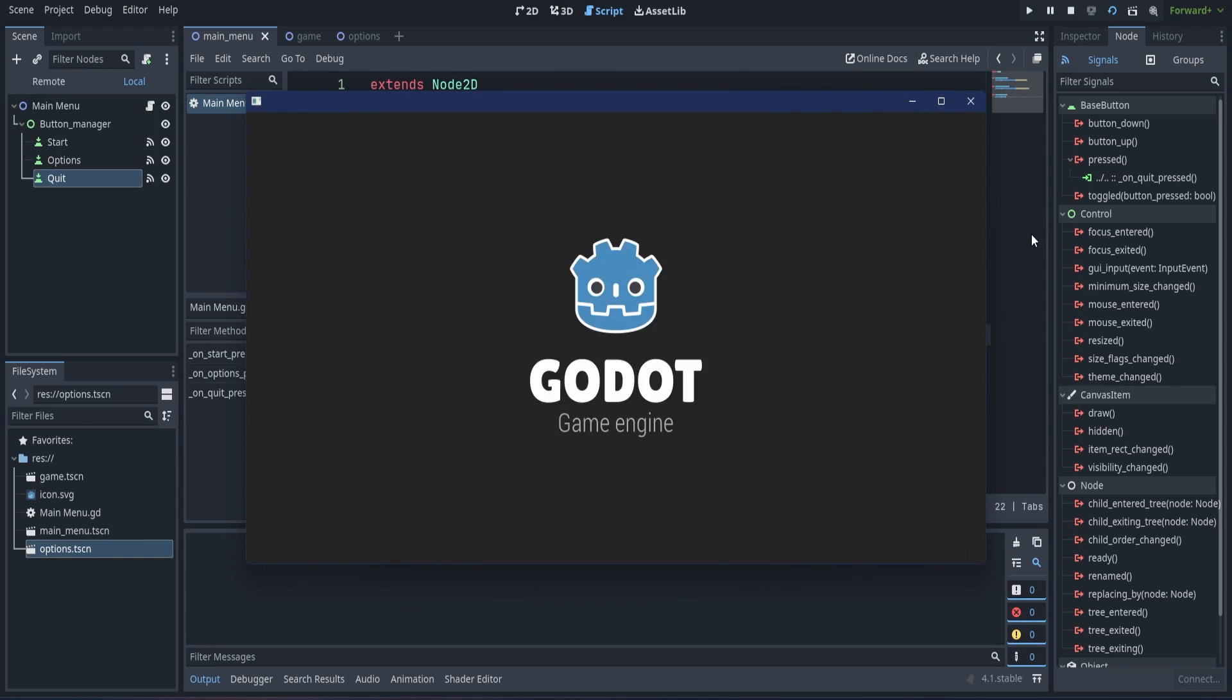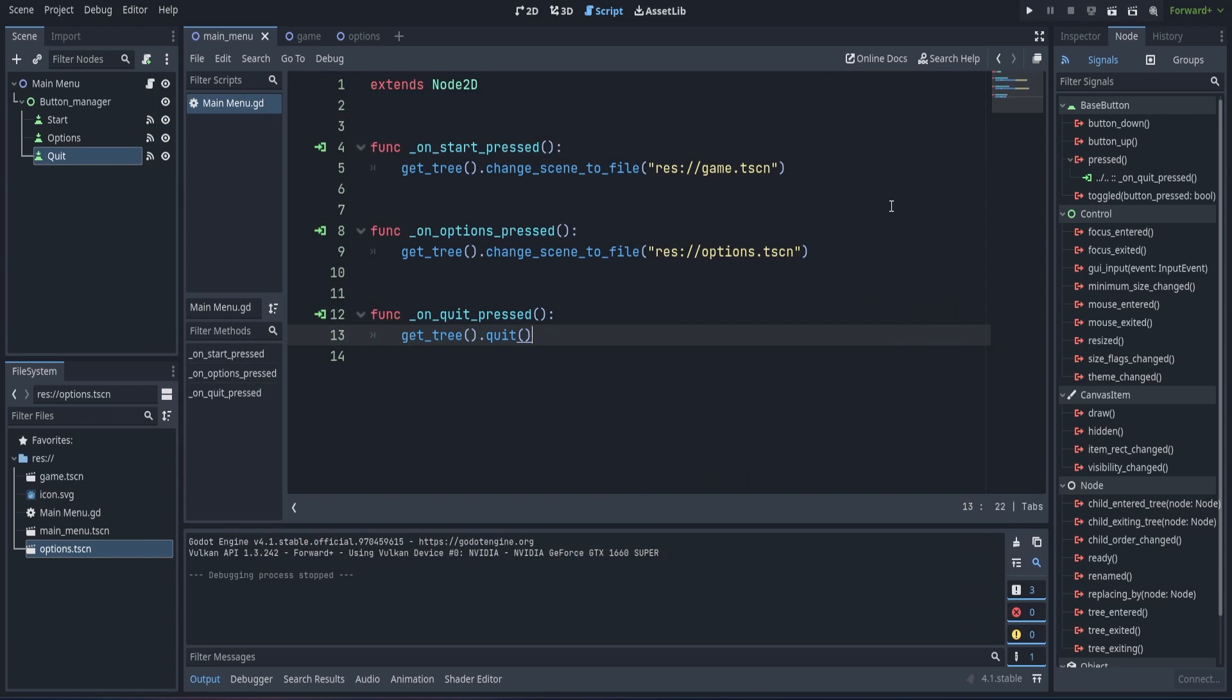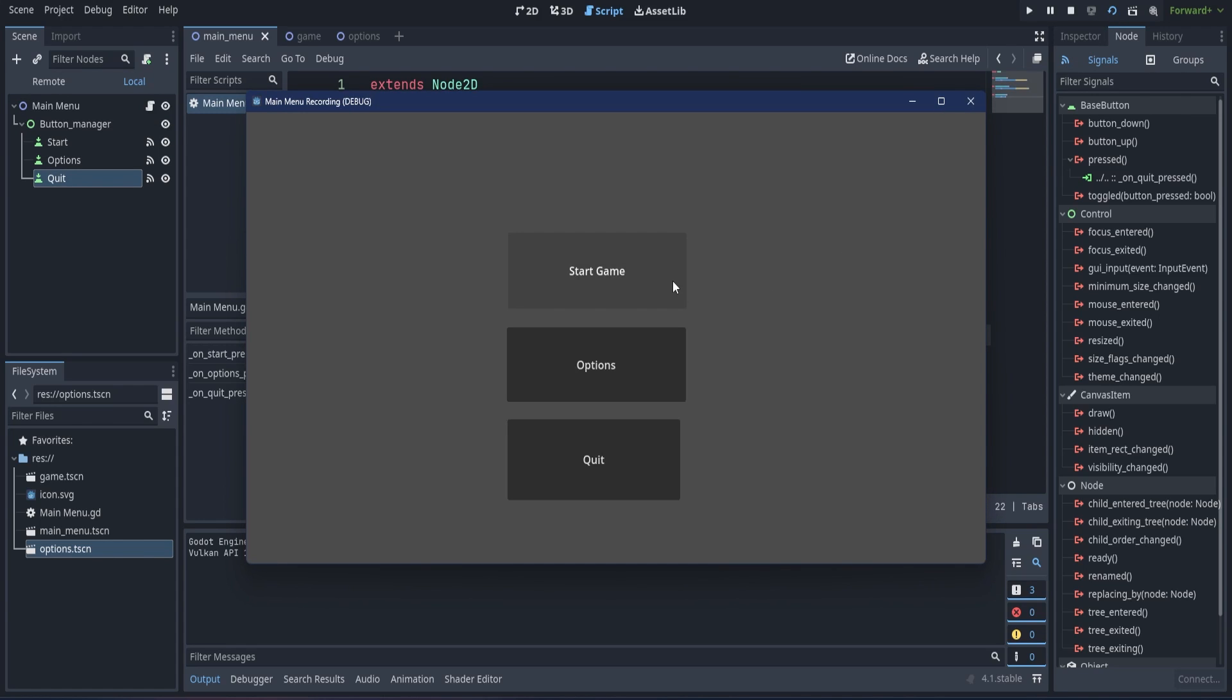Now, we just need to check if our buttons work properly. If they do, we can move on to the next step.